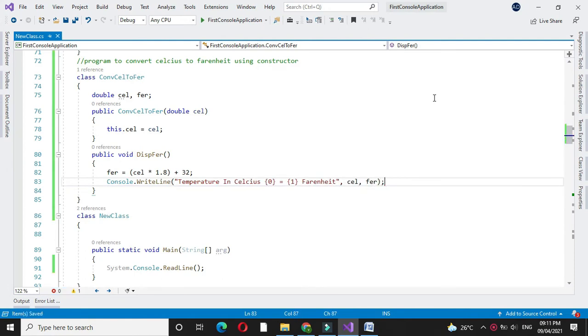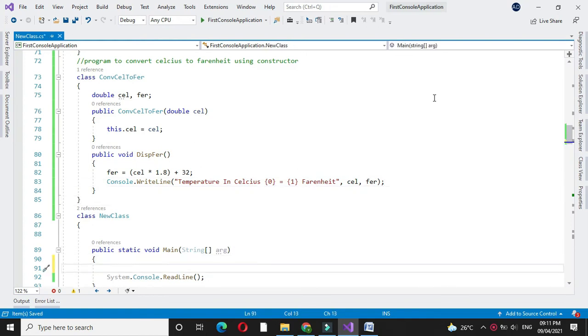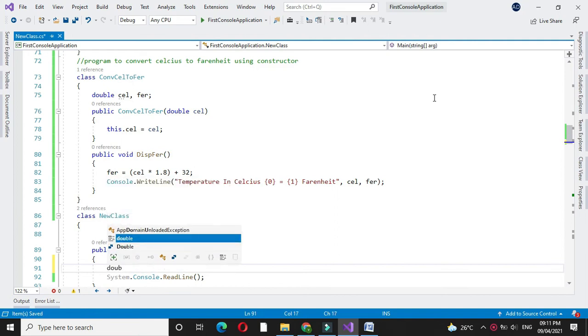To execute this, in another class main method, we will create object of our class. Before that, we will accept the Celsius value from the user.